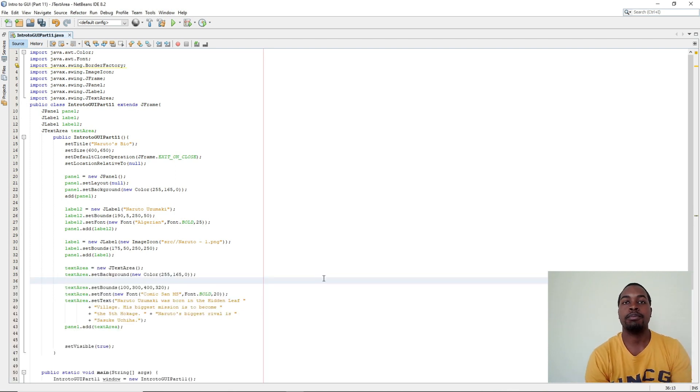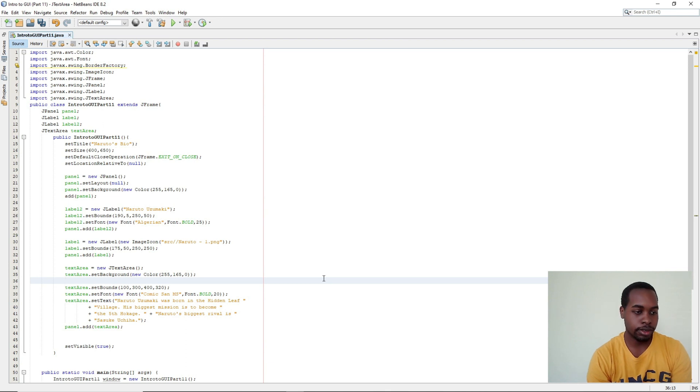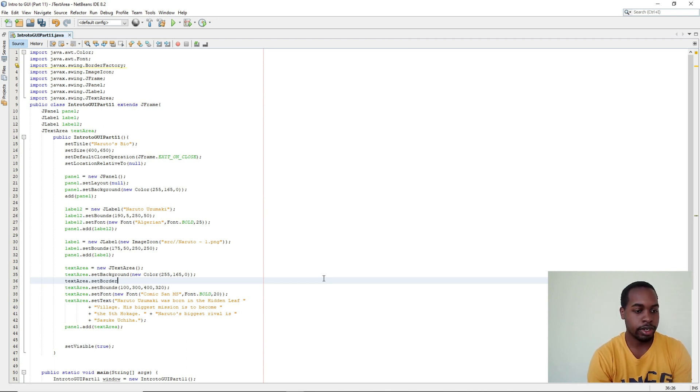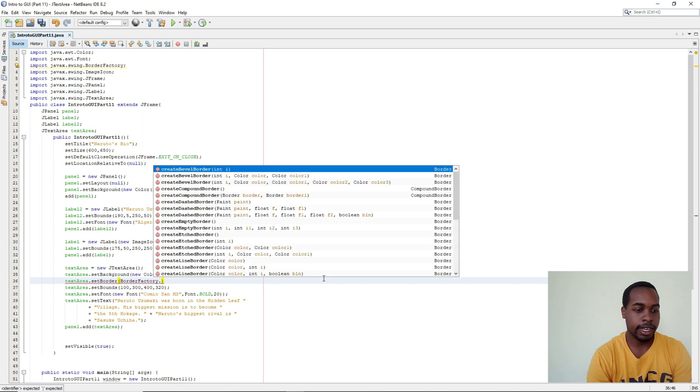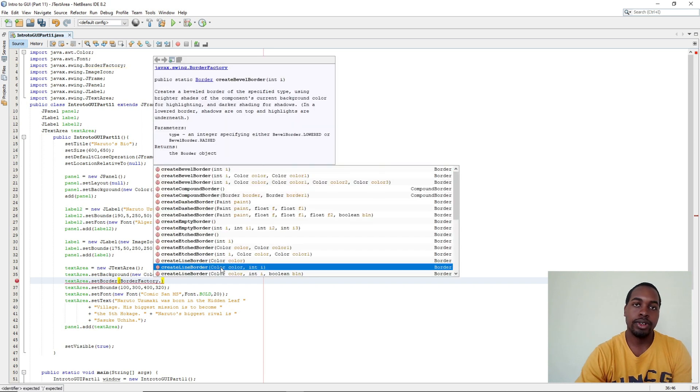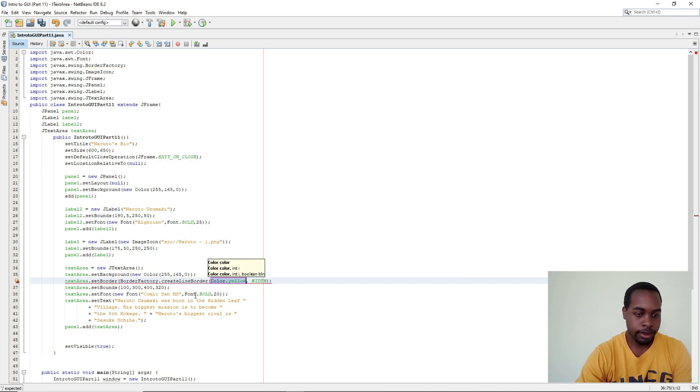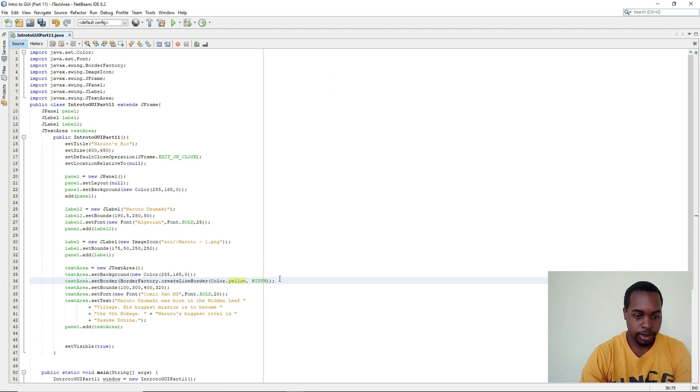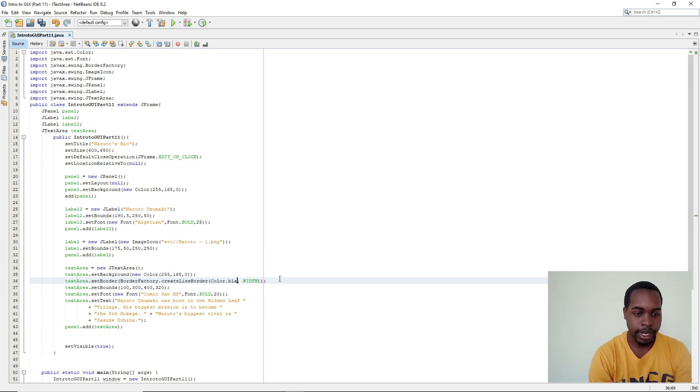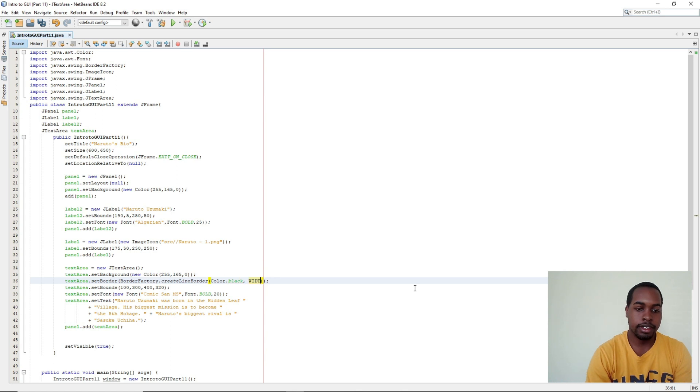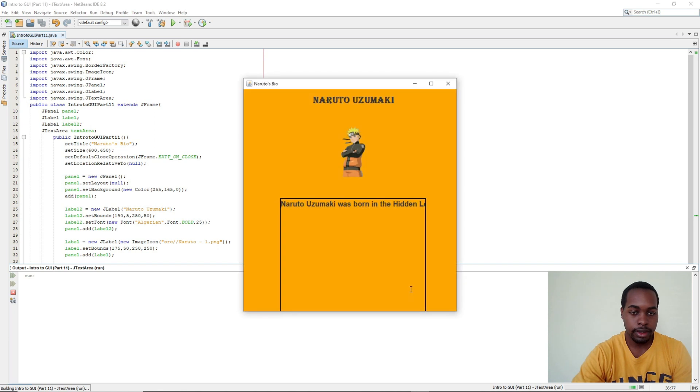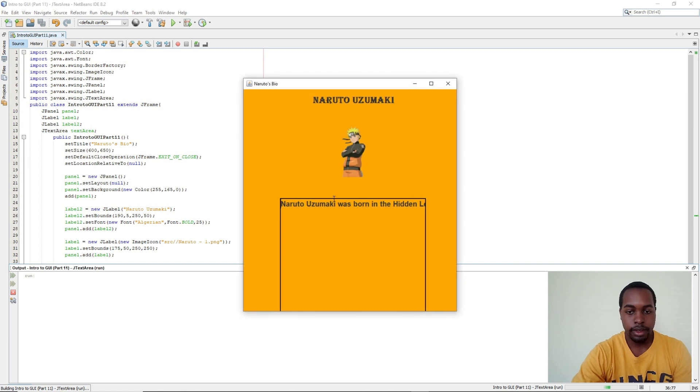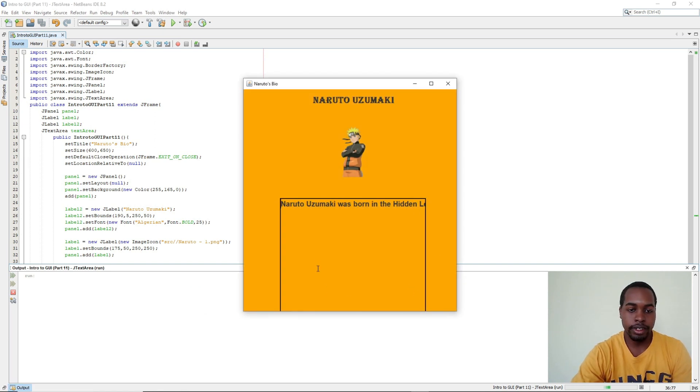If you would like to add a border to your text area you can do textArea.setBorder and we say BorderFactory.createLineBorder. And we're going to set the color to black and the thickness of our borders to two. So when we run again, our JTextArea has a border around it.